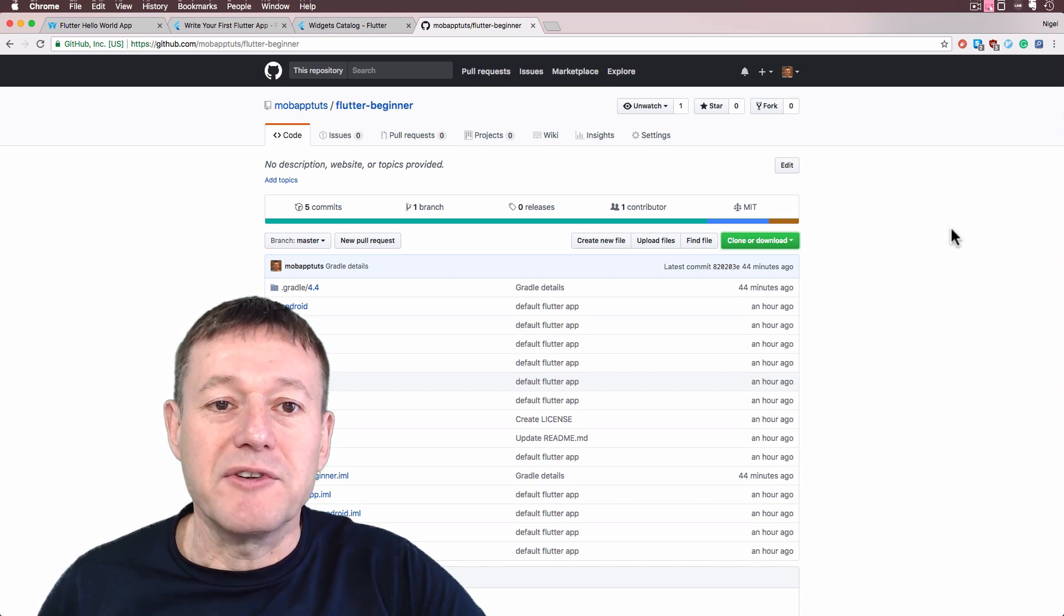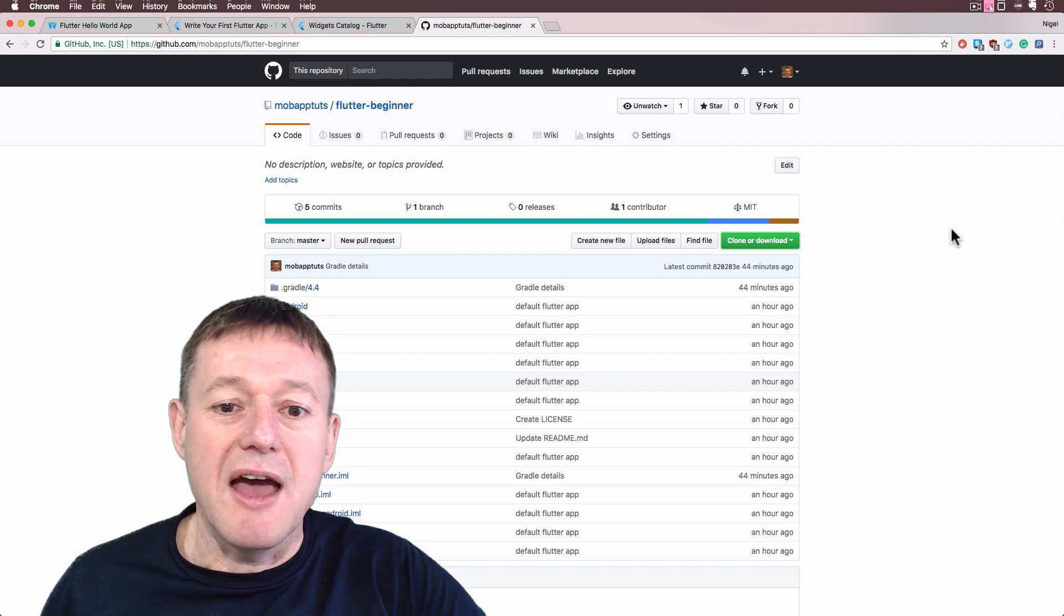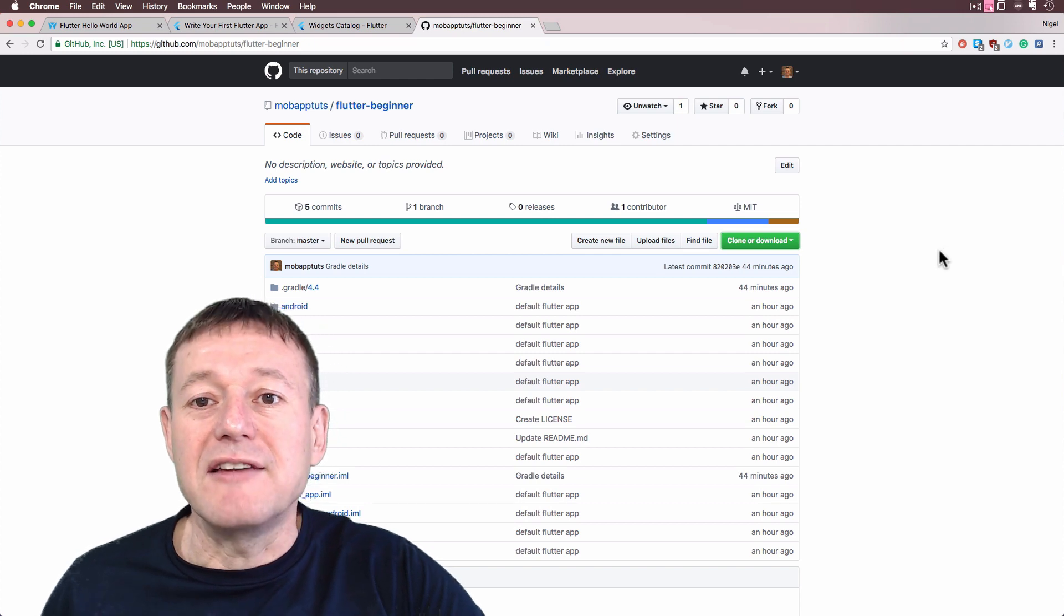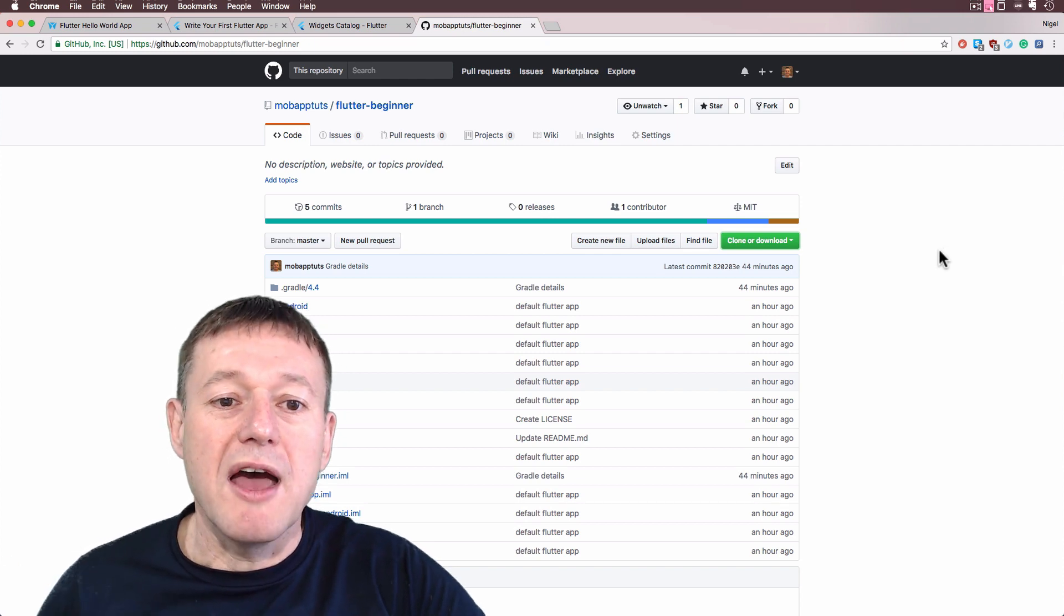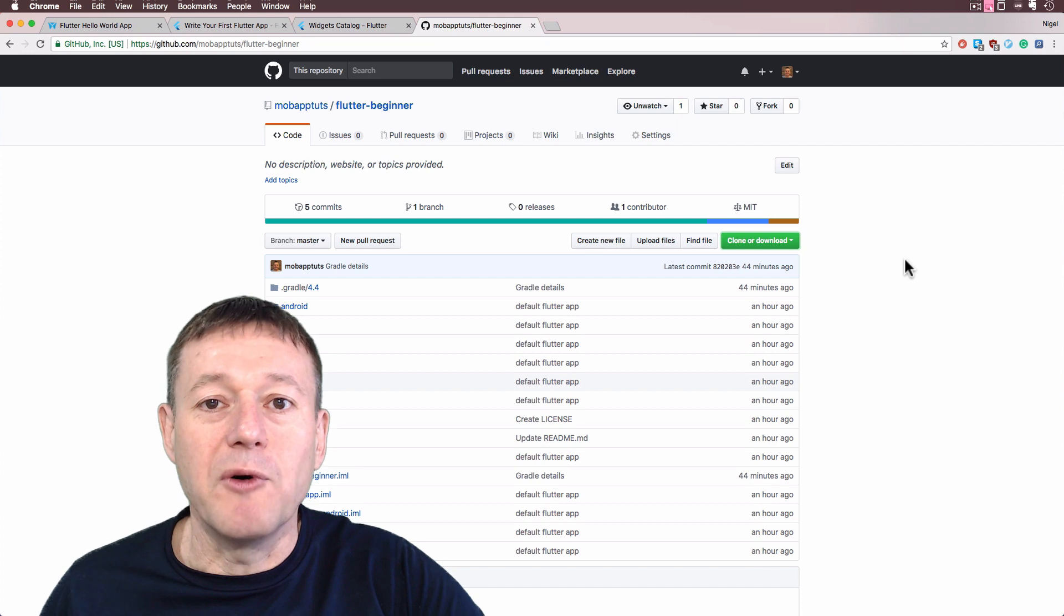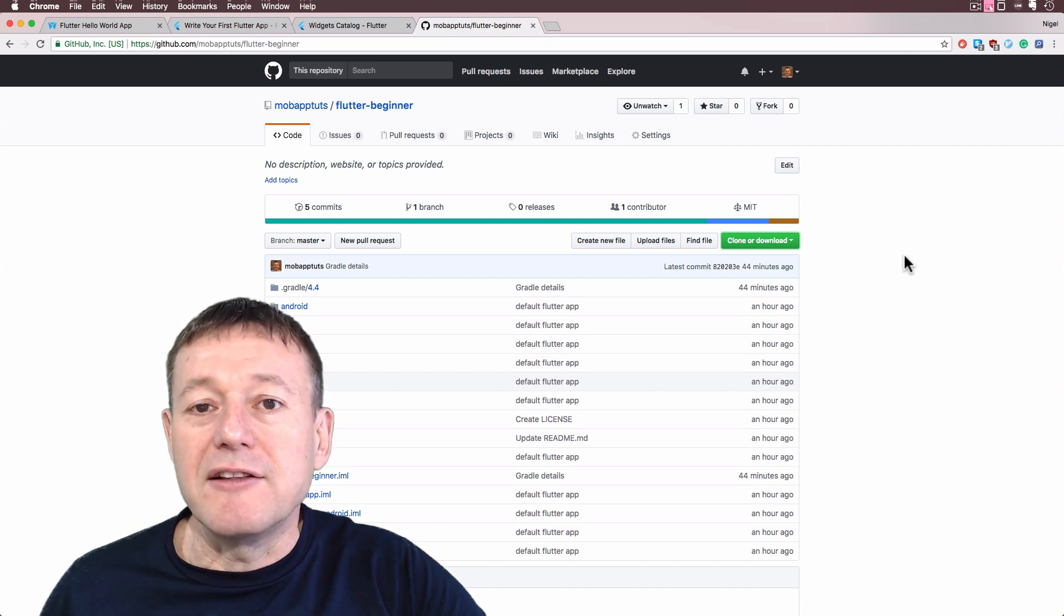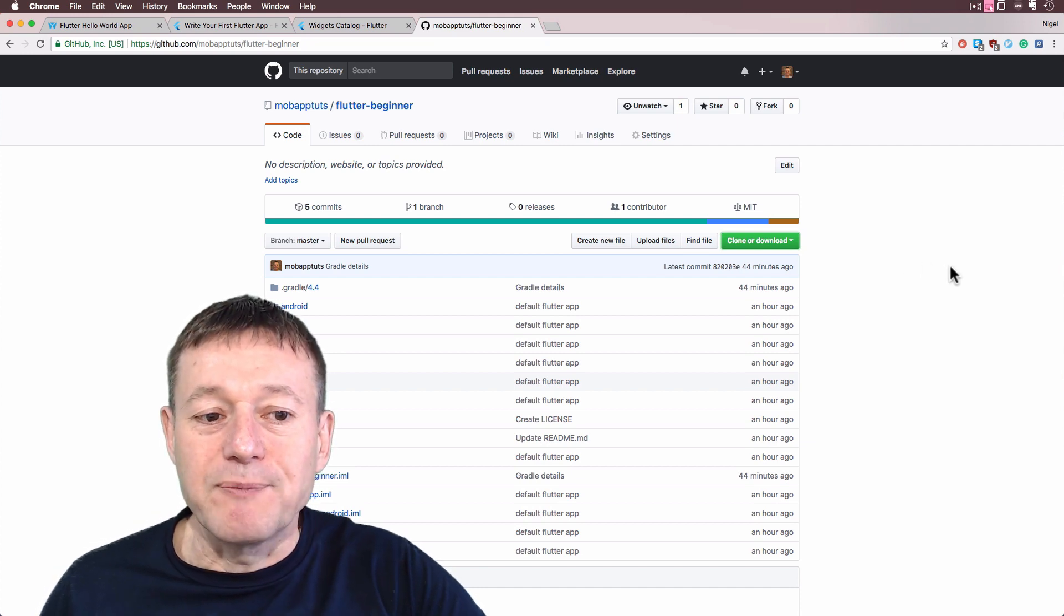And you will see a demonstration of that from the installation of Flutter tutorial that I did before. And I will put a link in the description for that.